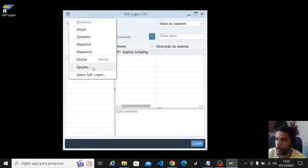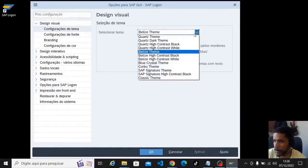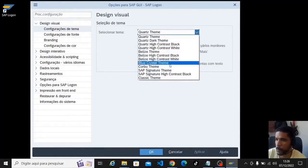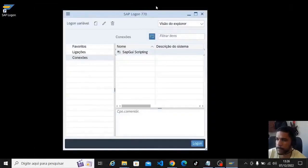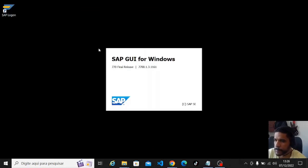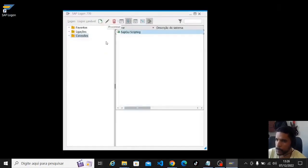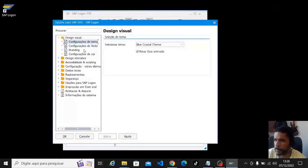Again, options, theme — let's get out of Belize and go to Blue Crystal now. Apply, okay, close, open again. Now the look has changed a lot, okay. Let's go now.